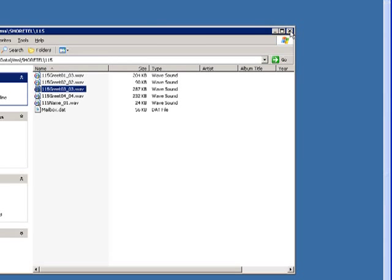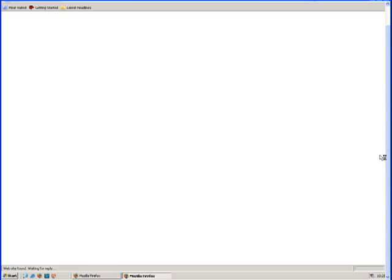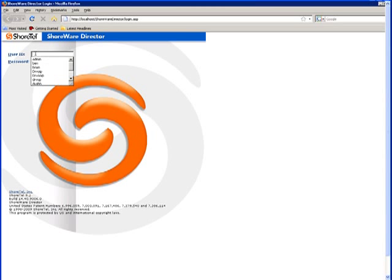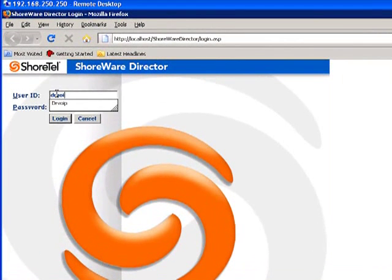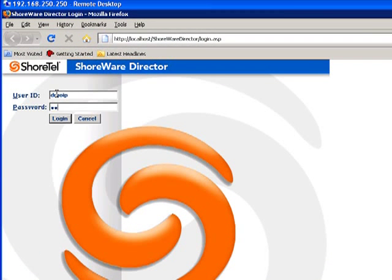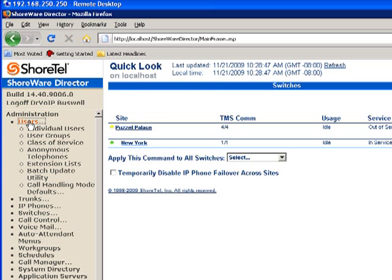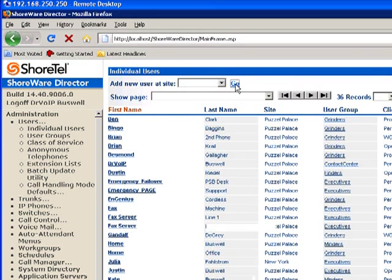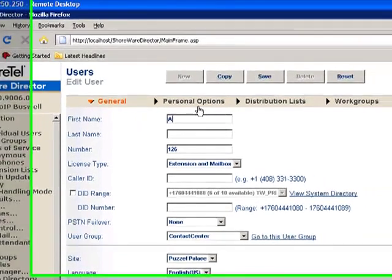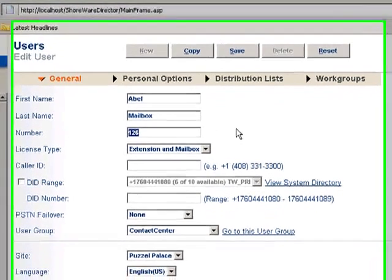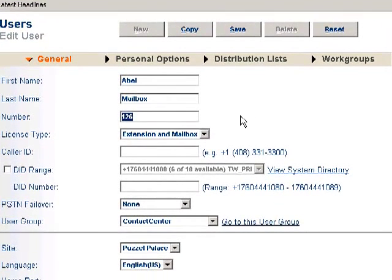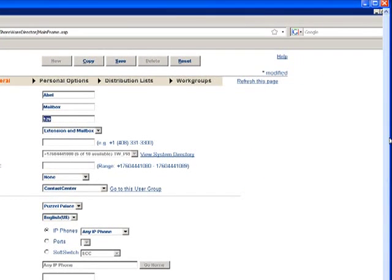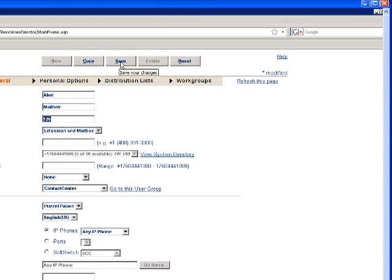So what I think we want to do at this point is log in to the ShoreWare Director, and create a new mailbox. So we're just going to create a user. Let's create something that will be easy to find. And I'll run with the 126 extension. It's going to get an extension in mailbox. And just to make this demo a little easier, I'm going to save it...